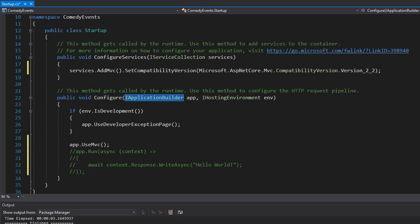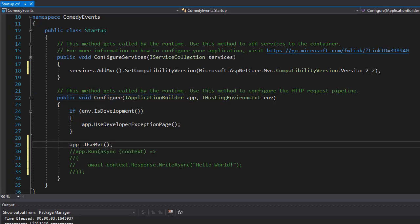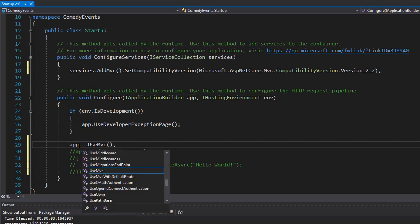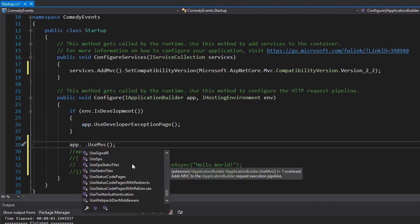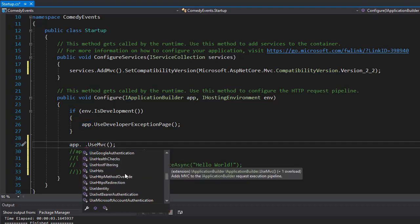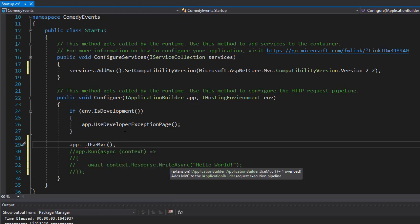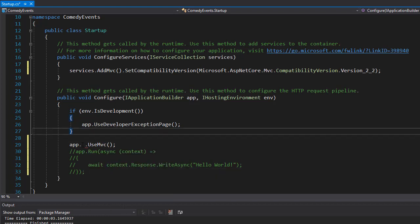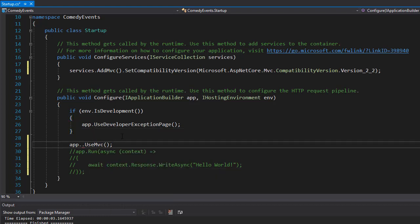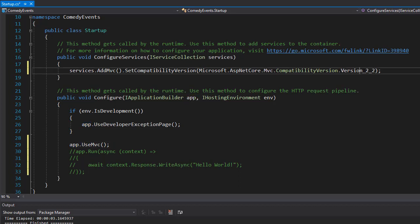So again, similar to services, it's modular. If I type app dot, you can see again all these things that you can use in your project. So we want the MVC only. So our app is set up for MVC version 2.2 of .NET Core. And next we can start setting up our models.